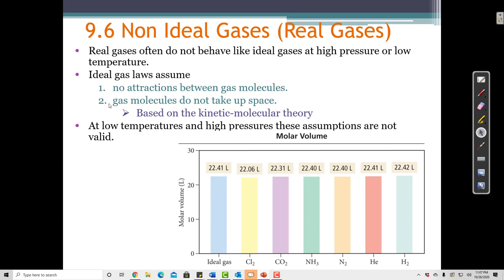The ideal gas law is still very useful. When we have very high temperatures and very low pressures, the ideal gas law holds for most gases. But when temperatures are low and pressures are high, the ideal gas law breaks down for pretty much every gas — it doesn't work anymore.